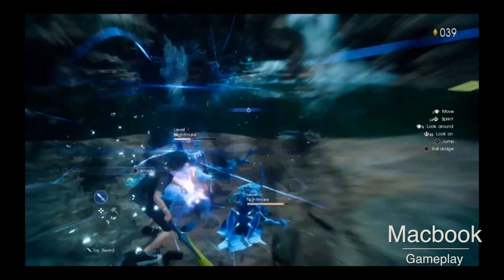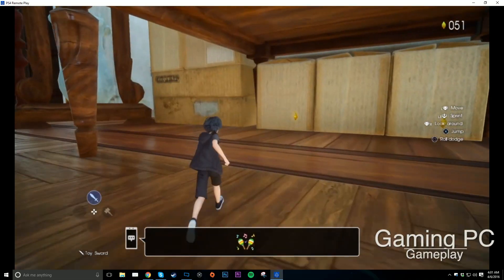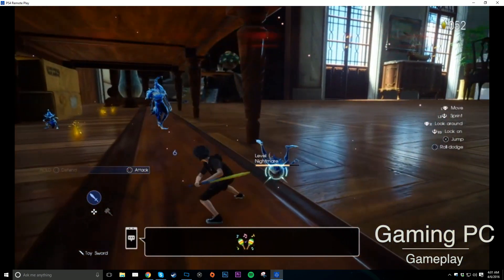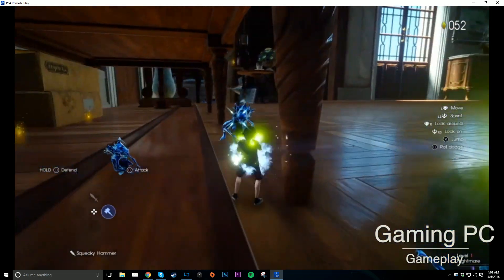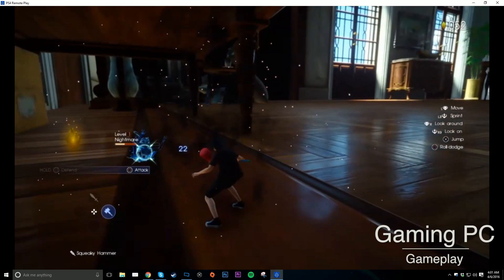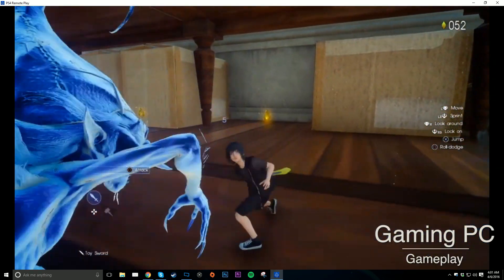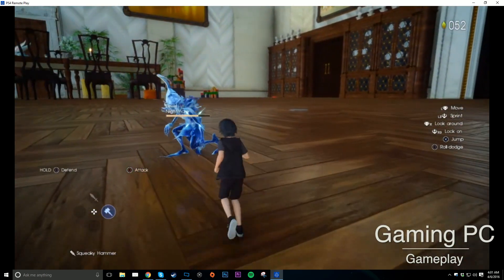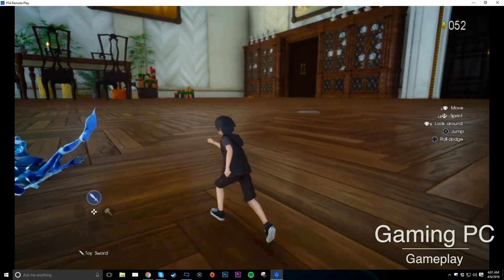Currently, there really isn't any way to change the settings of your stream. So if you want to drop the resolution down to get a higher frame rate, there really isn't an option to do that. It's strictly done by Sony through their application. I tested this running on a 2012 MacBook Pro non-retina through Wi-Fi and a gaming PC I built myself through an Ethernet port. My internet connection for reference is 200 megabits down, 25 up, and I got a solid 720p30 on both machines running the Final Fantasy XV Platinum demo.